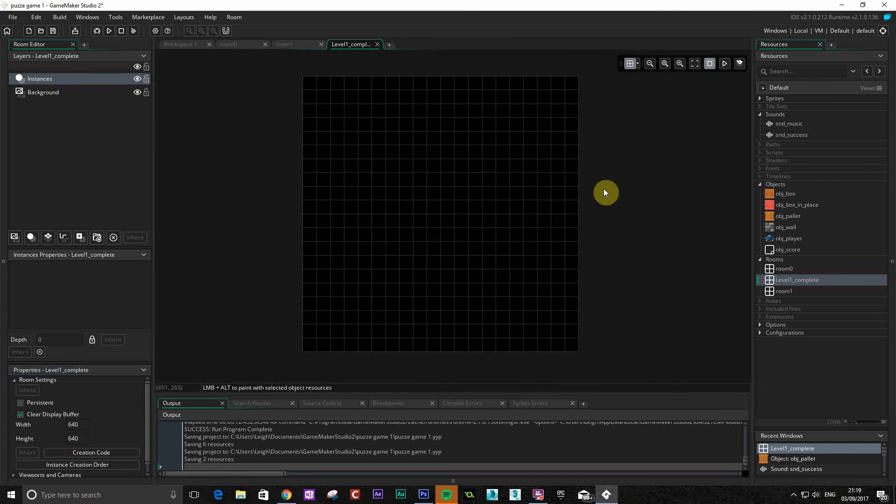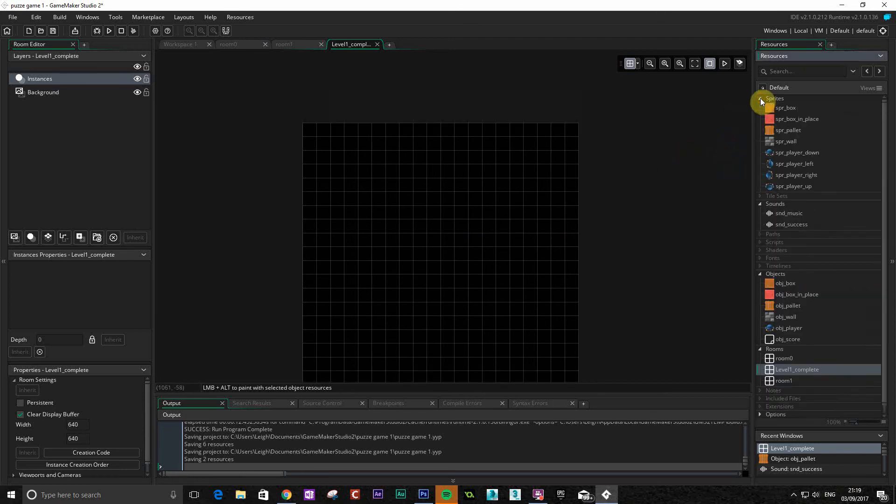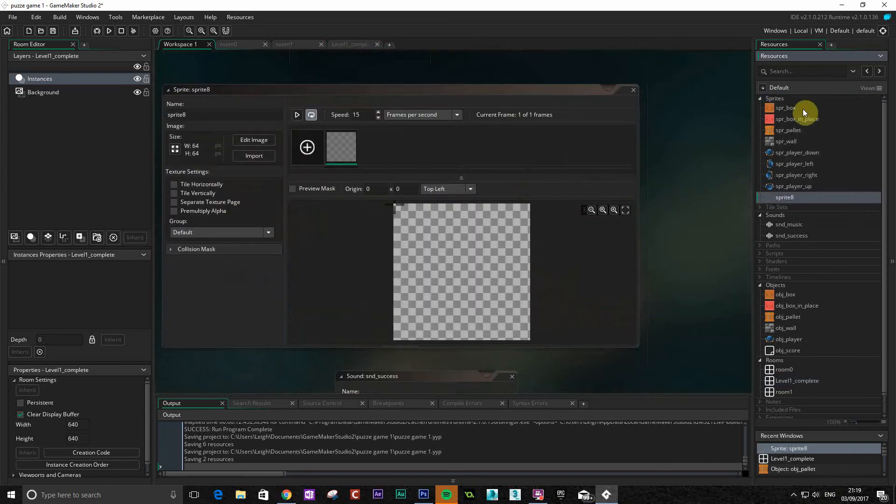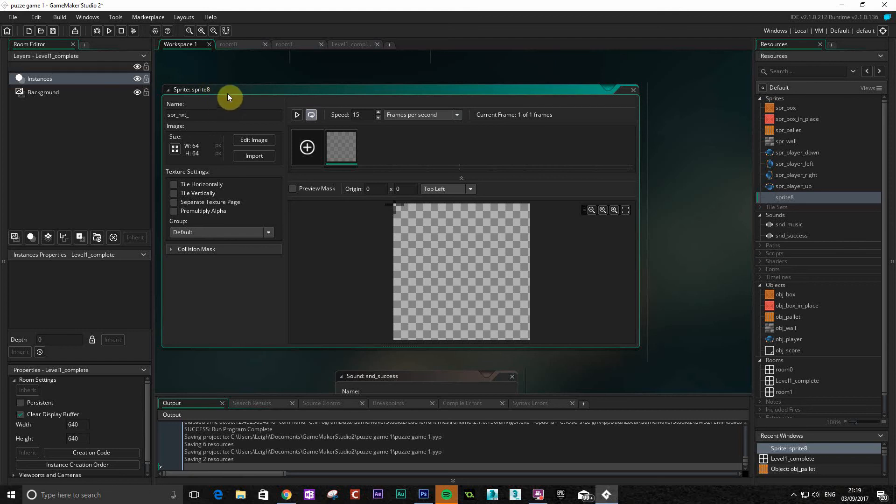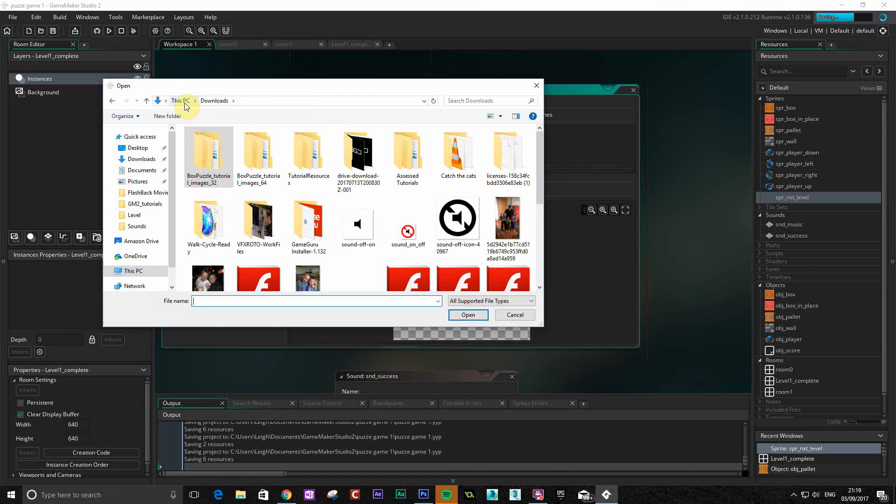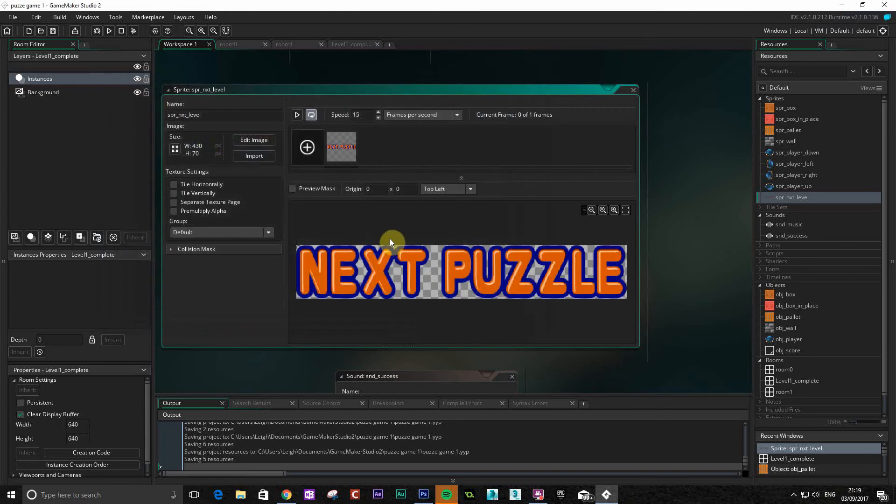Okay. Now what we're going to do, I'm just going to import some images to put into here. You can just use the text, display text, but you'd probably use images. Okay. So we're just going to import some sprites. So SPR, next level. Okay. And import. Okay so there we have next puzzle, and that's all we're going to do for that one.